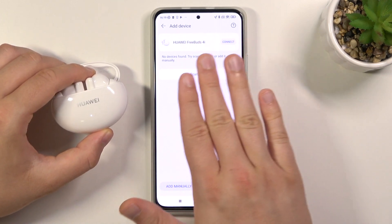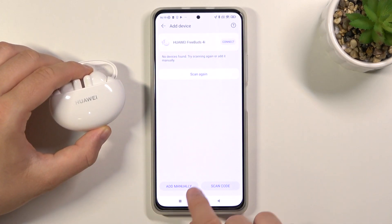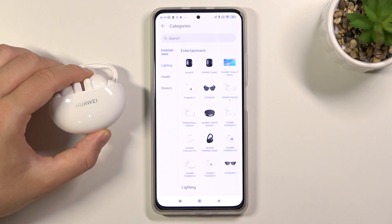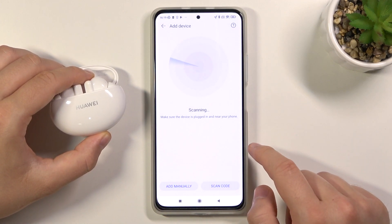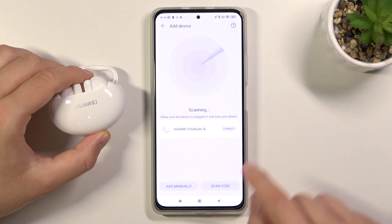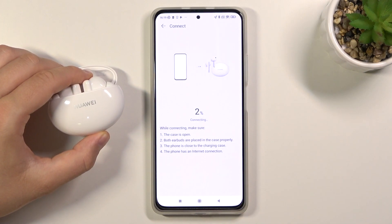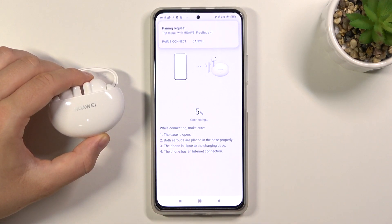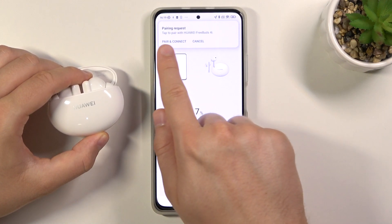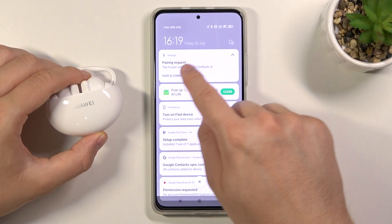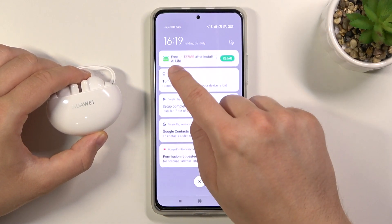As you can see here we have our Huawei FreeBuds 4i. But if you have a problem and they are not found, you can click here to add them manually from the list. Let's make the search again. Click to connect. As you can see we have to keep the case open and we have to click Pair and Connect in the right corner. It's a Bluetooth request.